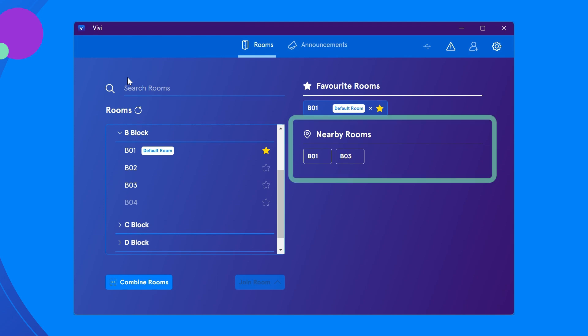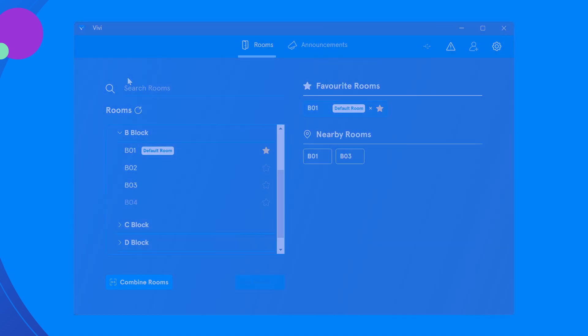Additionally, Vivi can detect other nearby devices via Bluetooth. These will be listed under nearby rooms.